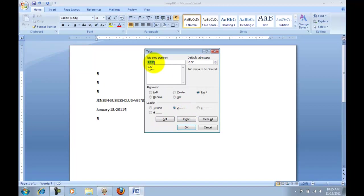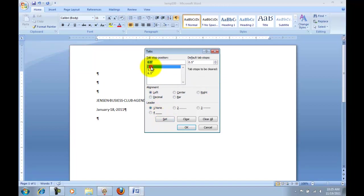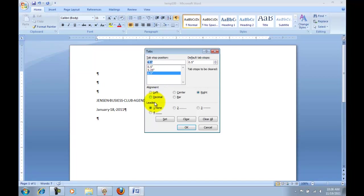And then the third tab is going to be at 6.5, and it will be a right tab with no leaders. And you can set that. So if you want to go back and double check, you can click here. You'll see that this is left with none, this one is right with the two leaders, and this one is right with none.